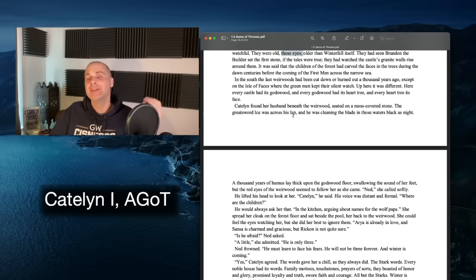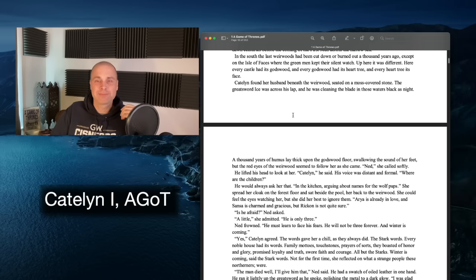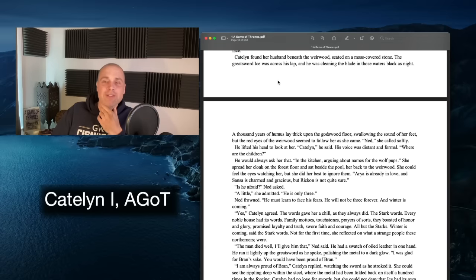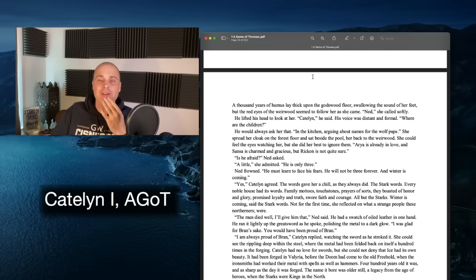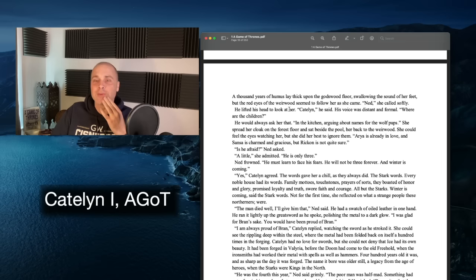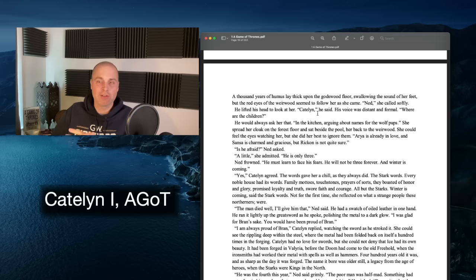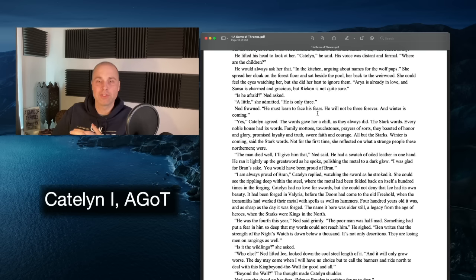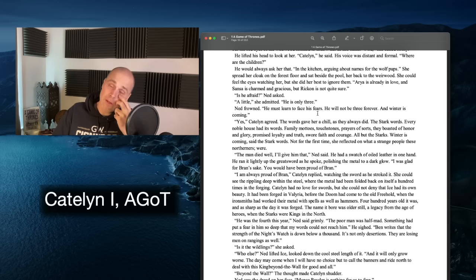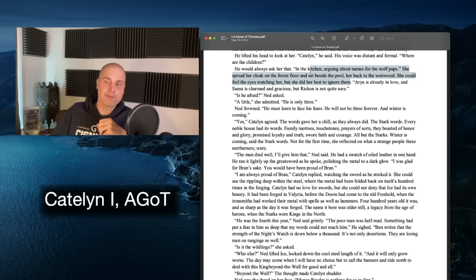Catelyn found her husband beneath the Weirwood, seated on a moss-covered stone, cleaning the great sword Ice in the black waters. A thousand years of humus lay thick on the Godswood floor, swallowing the sounds of her feet. The red eyes of the Weirwood seemed to follow her as she came. She spread a cloak on the forest floor and sat beside the pool, her back to the Weirwood — she could feel the eyes watching her but did her best to ignore them.